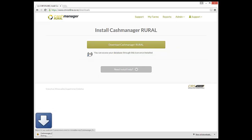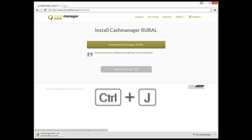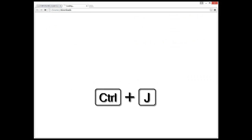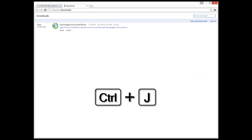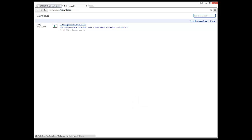Depending on the type of browser you use, you will be asked to either run or save the application, or it may automatically download into the Download folder on your computer. If you aren't sure where the Download folder is located, hold down CTRL and J on your keyboard to bring up all the files in the Download folder and select the Cash Manager Rural online install file.